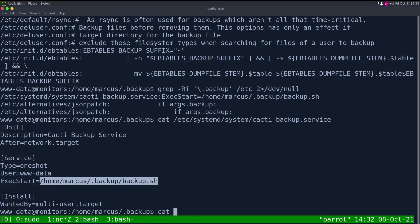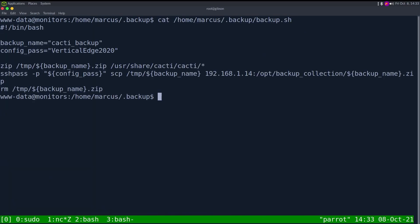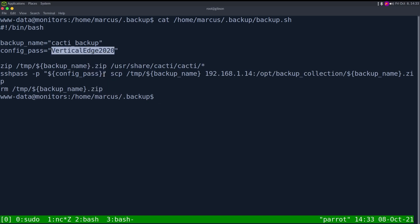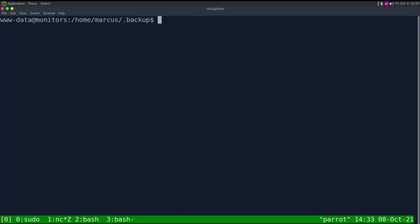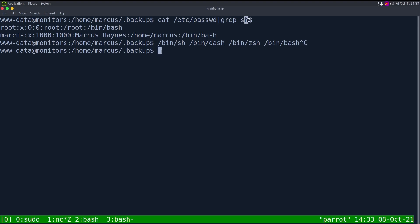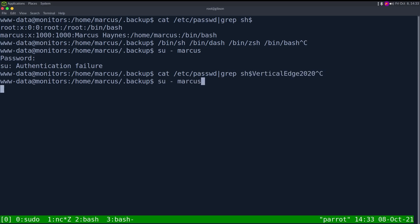Reading the backup script, we get another credential: backup name is 'cacti_backup' and the password is 'VerticalEdge2020'. It's using sshpass to copy the backup somewhere. Let's cat /etc/passwd and grep for lines ending in 'sh' to find interactive users. Running su - marcus with that password — after pasting it correctly — we get a shell as Marcus. And we can read note.txt, which says: 'Update Docker image for production use.'